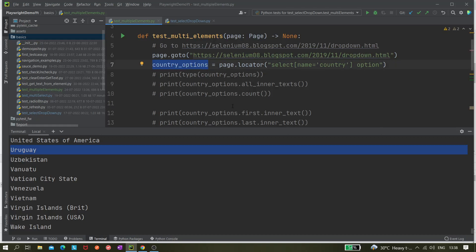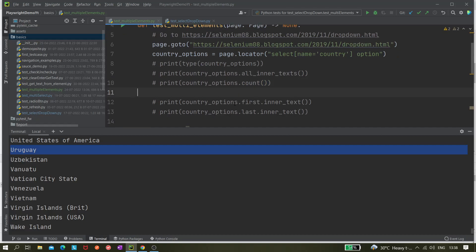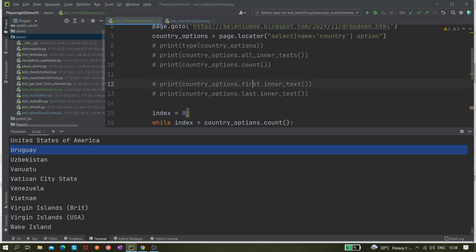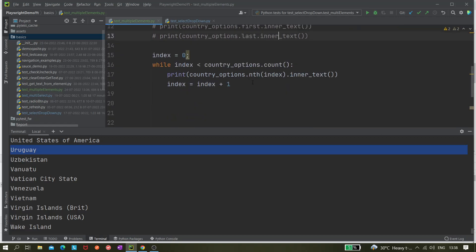To recap what we learned: we created the country_options locator and printed a list of all inner texts; we printed the count of total elements; we printed the first and last element text using .first and .last; and we iterated over all options one by one using a while loop and printed their inner text. That's all for today — thank you for watching, please like, share and subscribe.